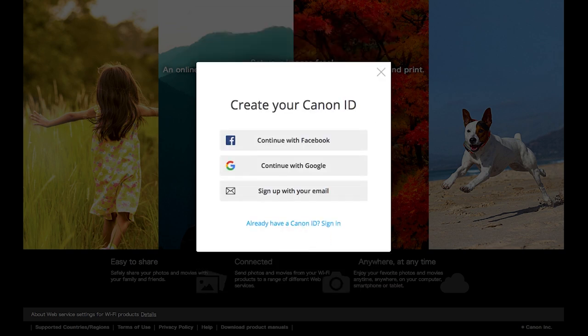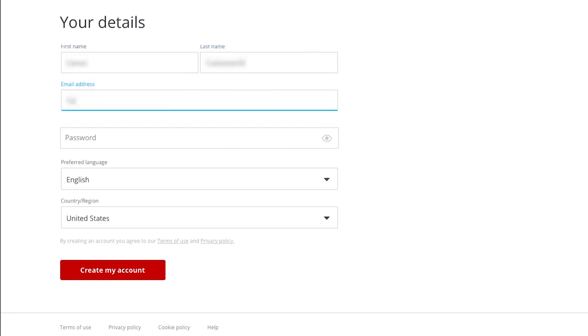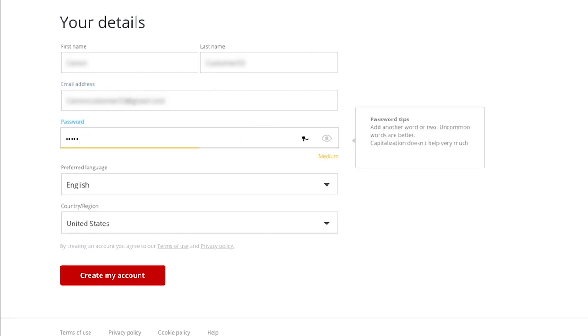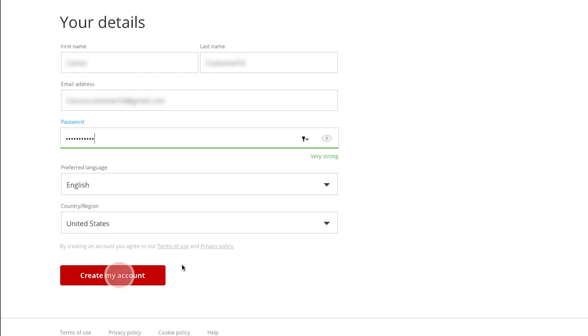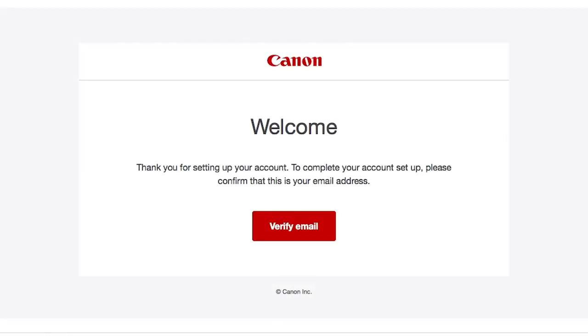You have the option of signing up using your Facebook or Google account. For this example, we'll use your email address. Click Sign up with your email. Fill out the required information, then click Create my account. Verify that the email address you entered is correct, then click Yes, it is correct. You'll receive an email with a link from Canon that will verify your email address. In the welcome email, click Verify email to complete your Canon Image Gateway account setup.